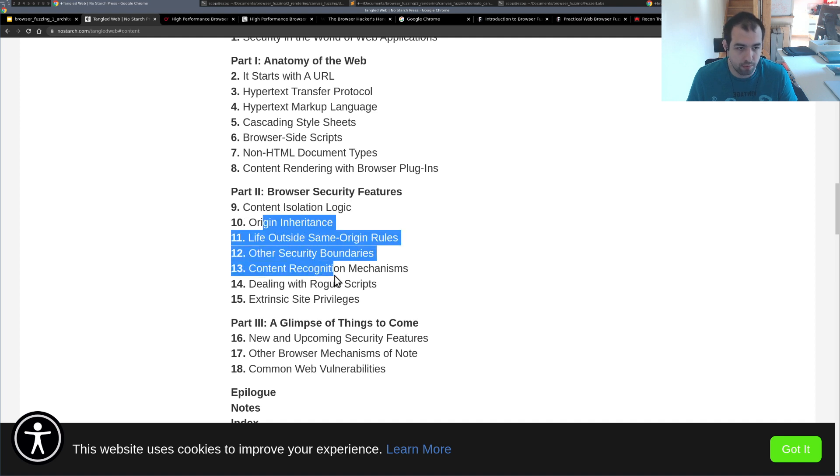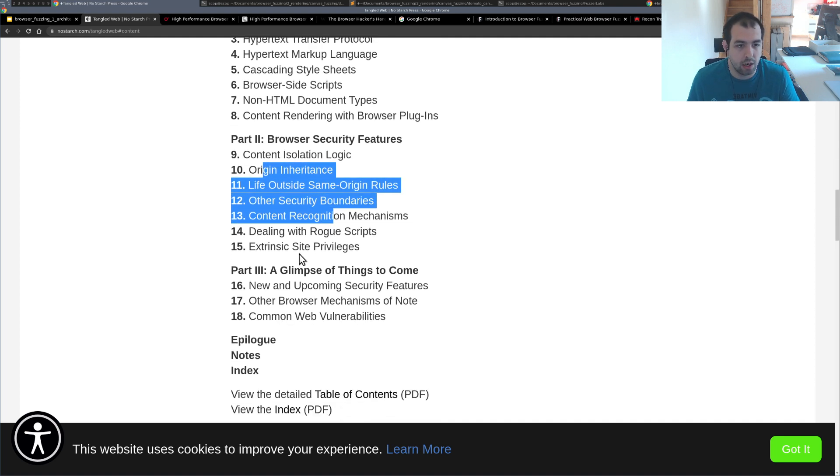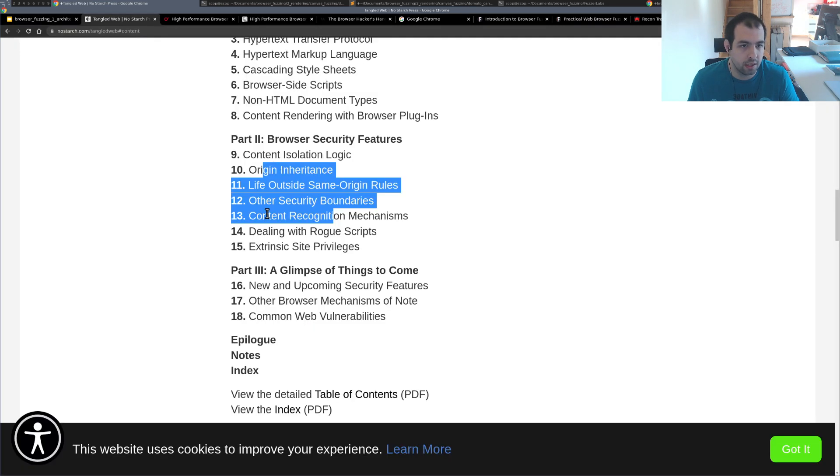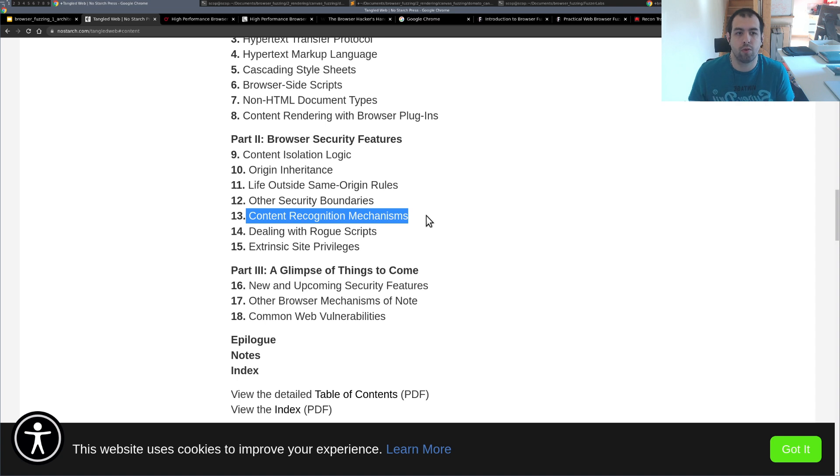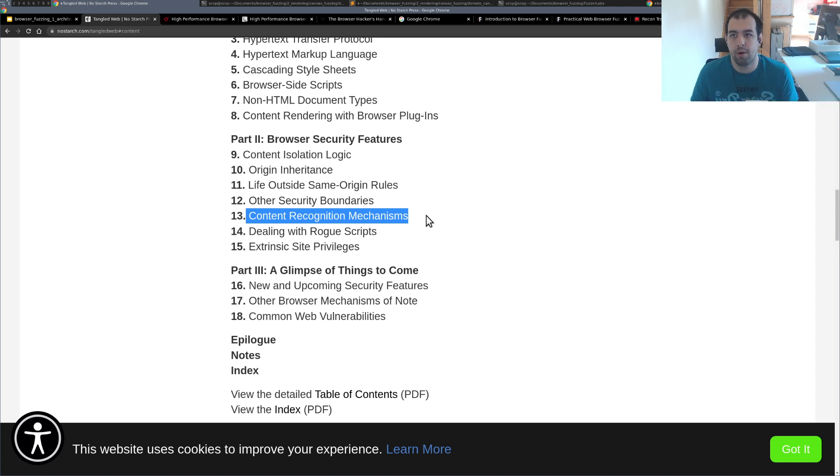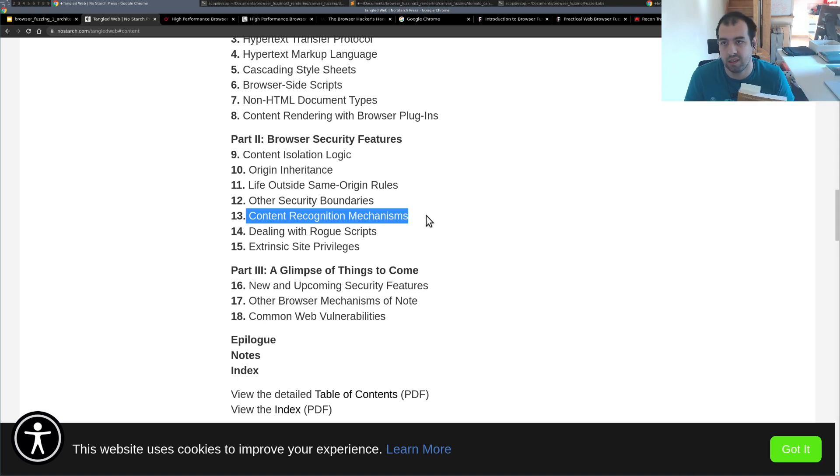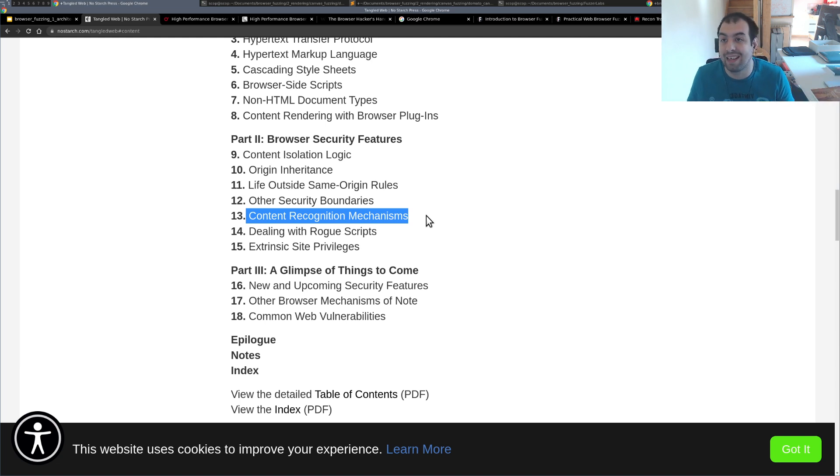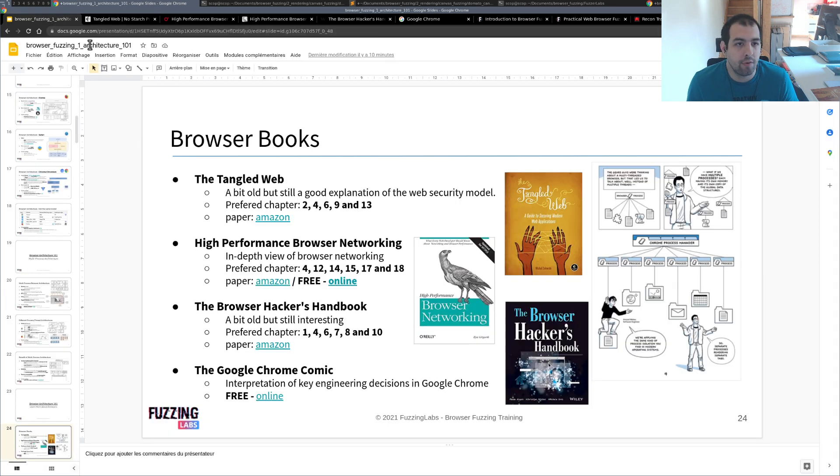And after that of course a bunch of other stuff. And then you have the last chapter 13, so the content recognition mechanisms are also really nice. It's basically all your browser is capable of detecting - okay that's a PDF, that's something else and so on - and what can you do with that in terms of security and attacking the browser using this vector basically. So that's for The Tangled Web.